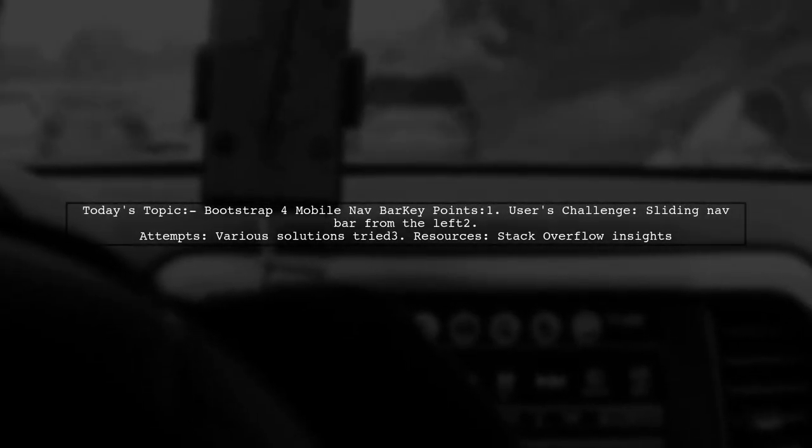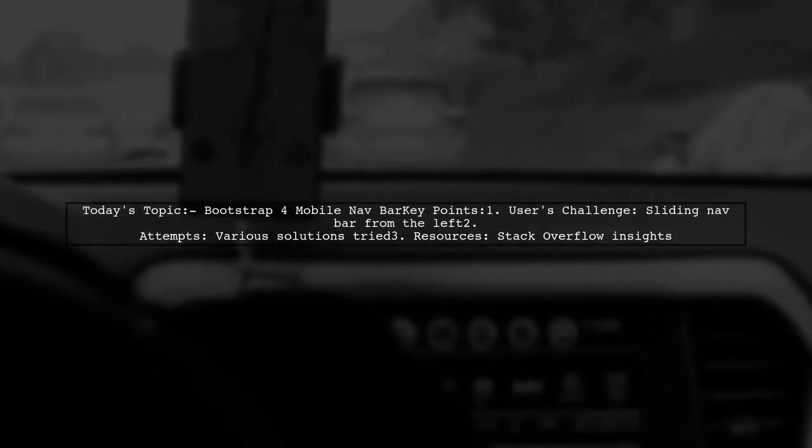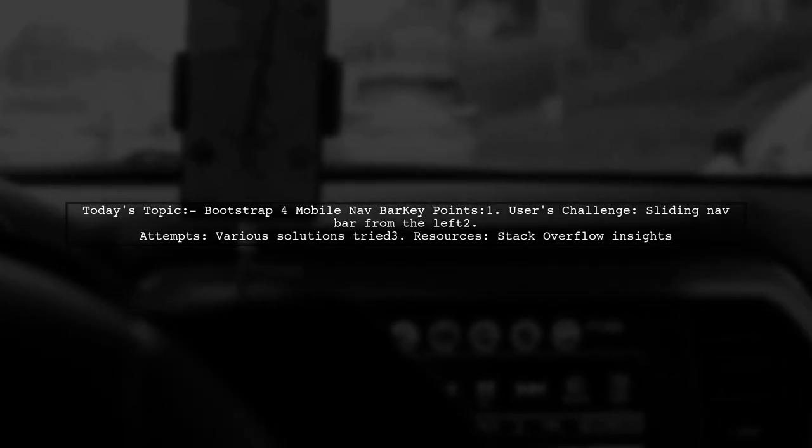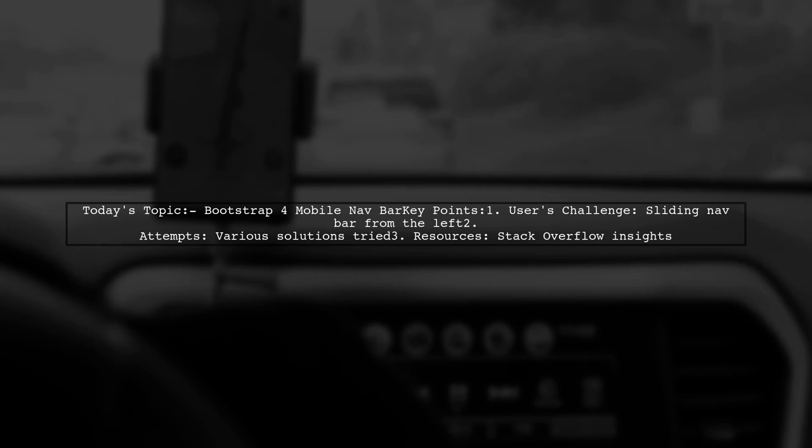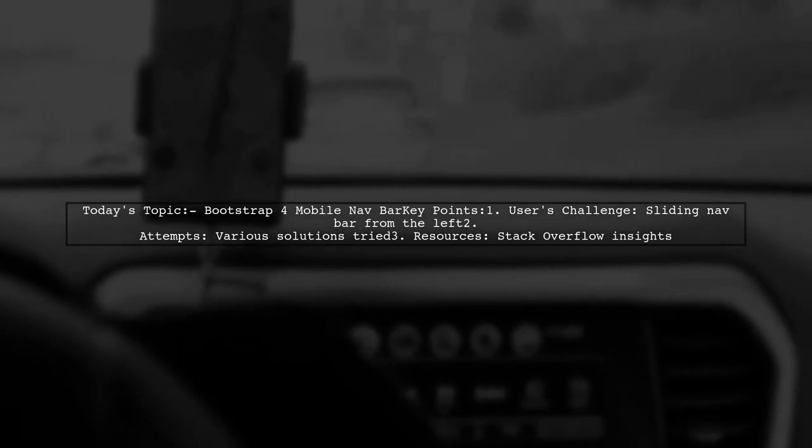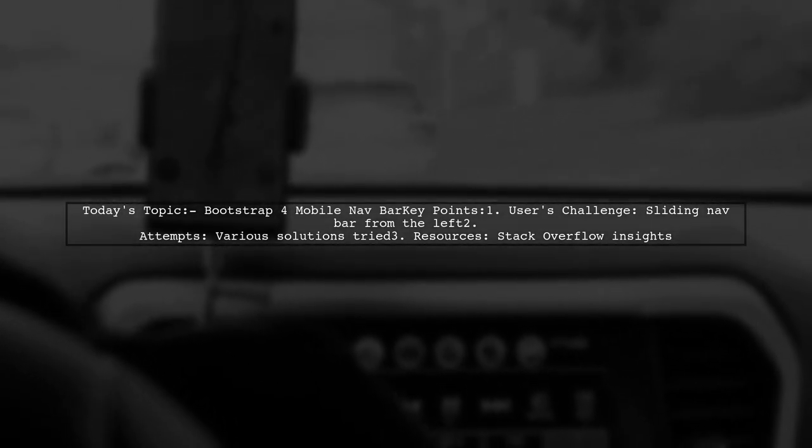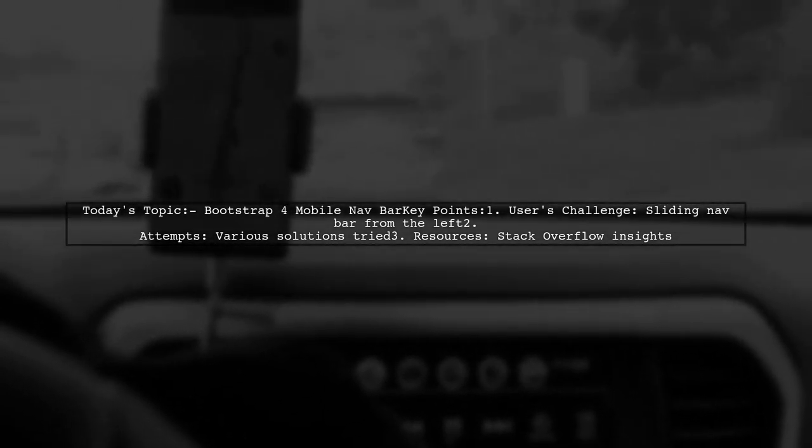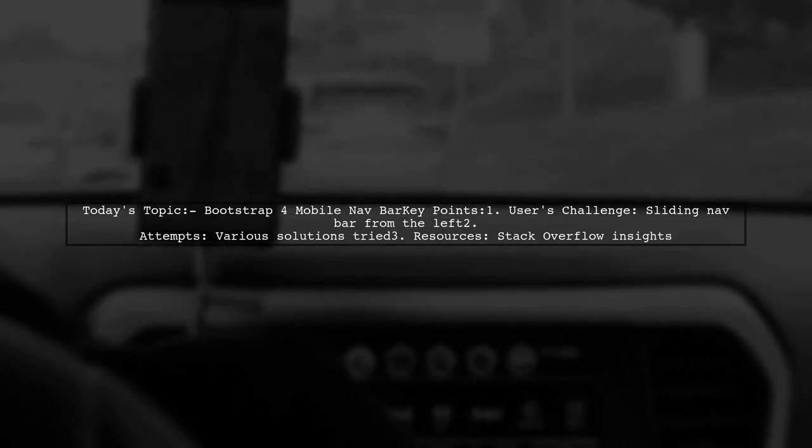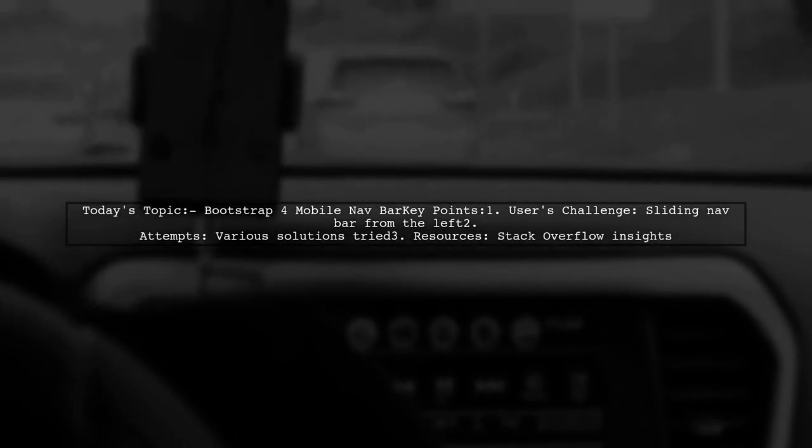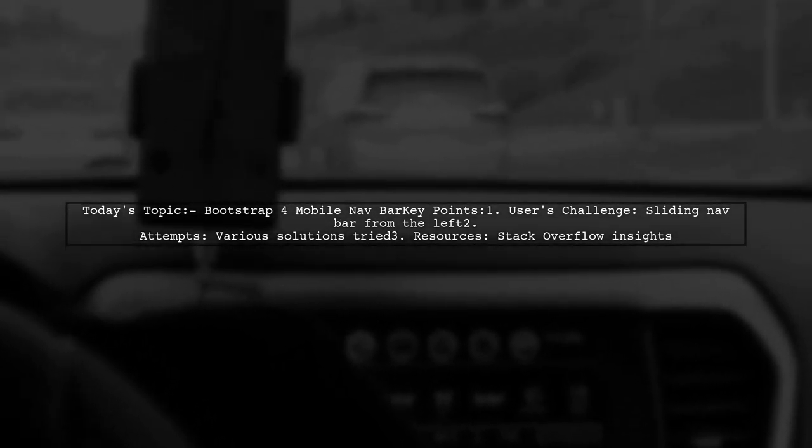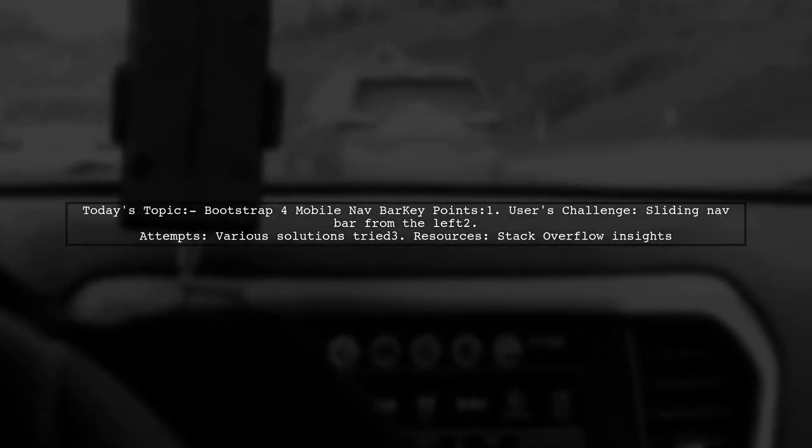Welcome to our Bootstrap tutorial. Today, we're tackling a question that many developers encounter when working with mobile navigation bars. Our viewer is trying to create a mobile nav bar that slides in from the left using Bootstrap 4, but they've hit a few roadblocks along the way. Let's dive into their experience and see how we can help them out.